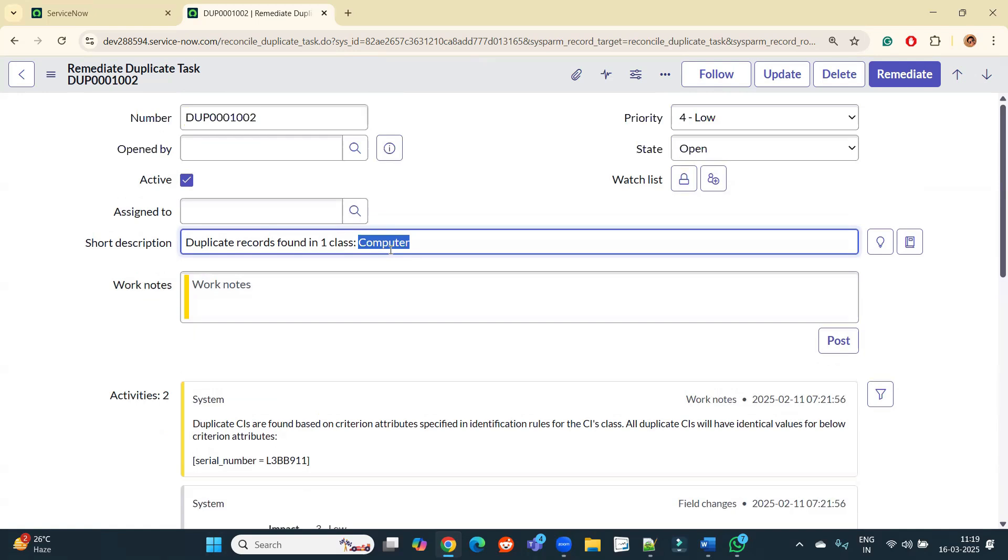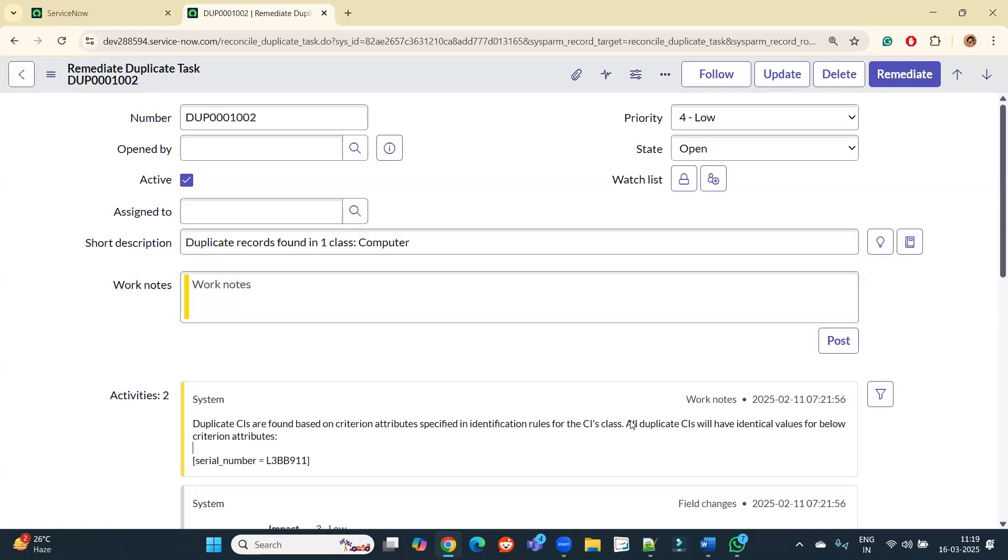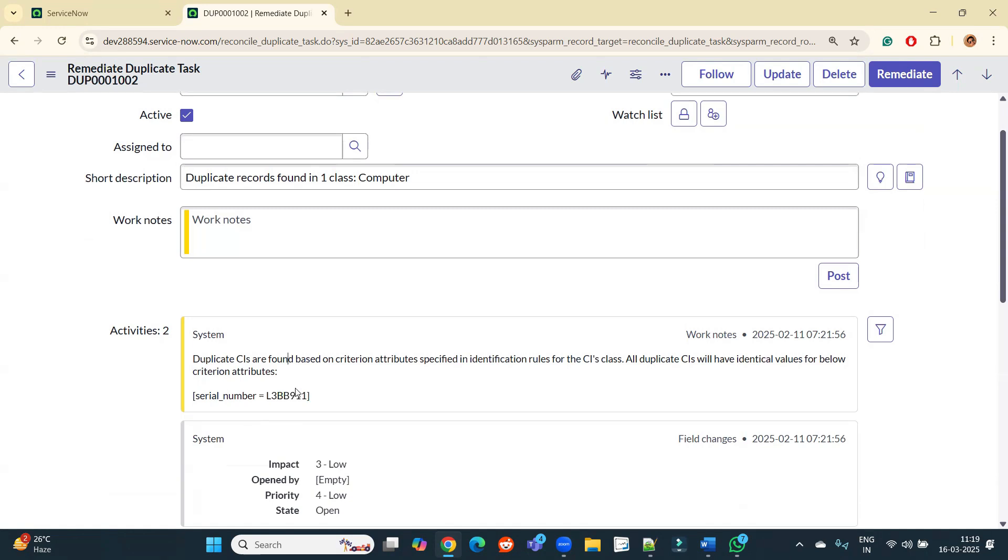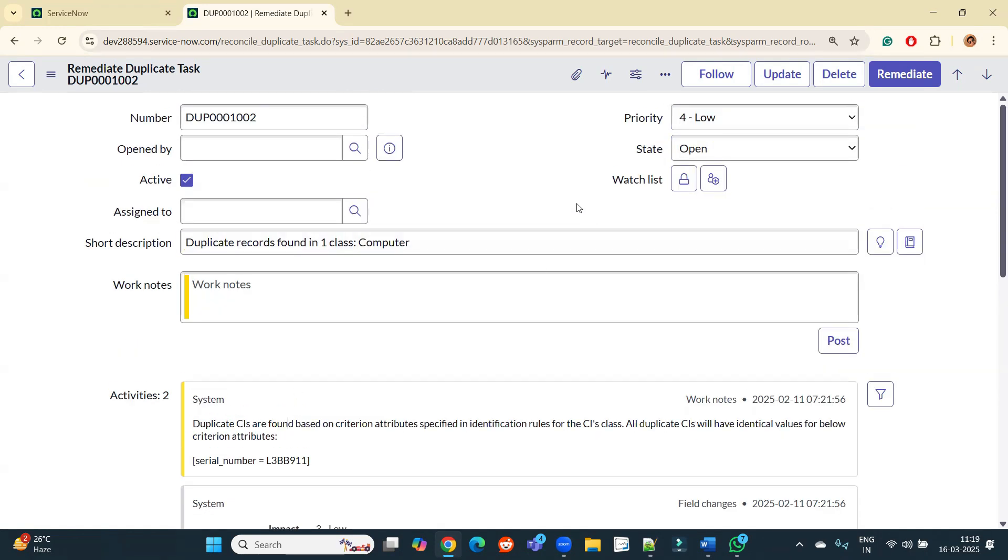It means for this class there are certain IRE rules, based on that this system has automatically found these duplicates and all the duplicate CIs have identical values according to this. It means this serial number is duplicate for more than one CI. You see very easily and very close friends are being found here which are duplicates. So what you need to do now, you need to remediate that, and for that we need to click on Remediate.